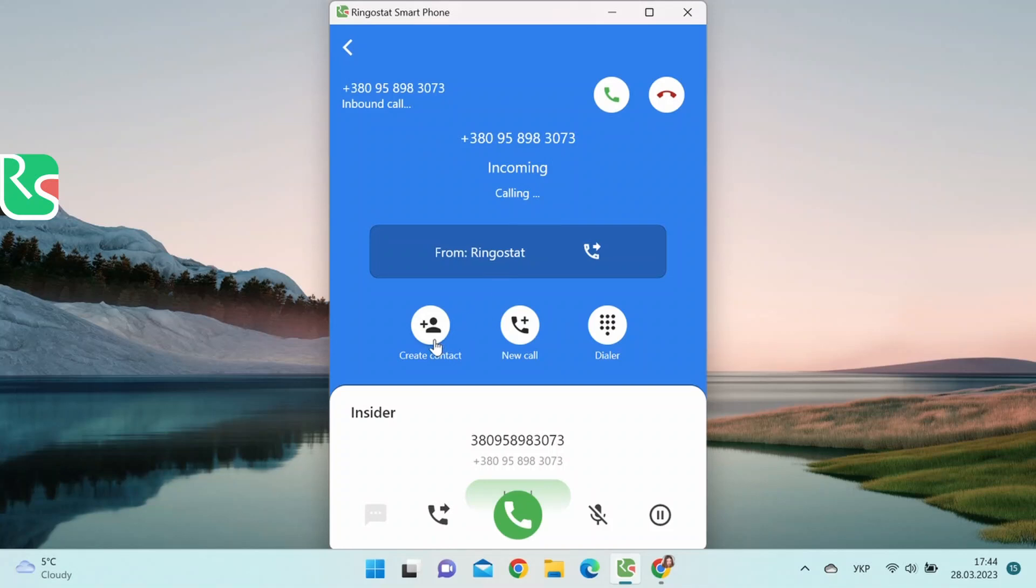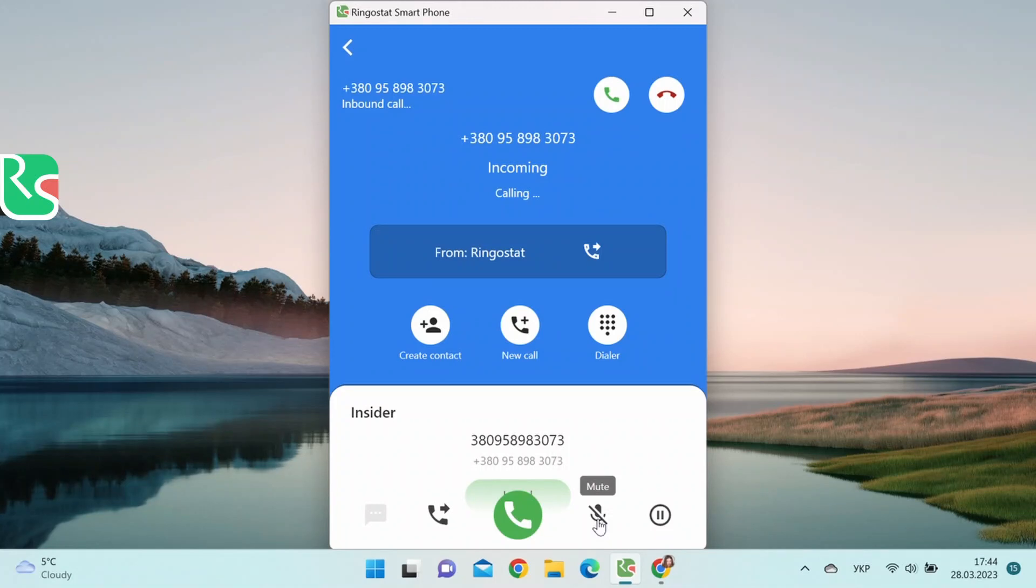Create a contact, transfer it to our colleagues, mute it. In this case, the customer does not hear what the sales rep is saying. And the last one, put it on hold.